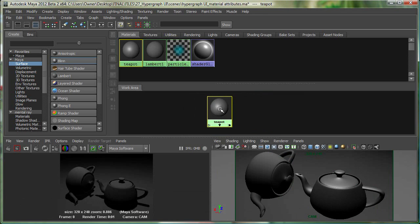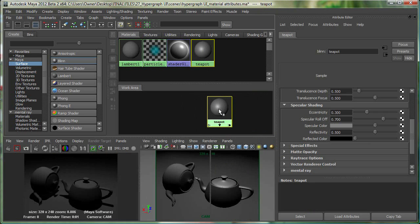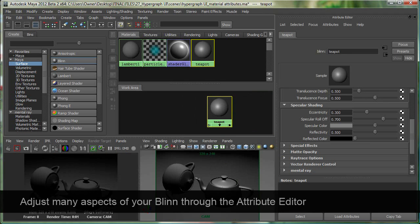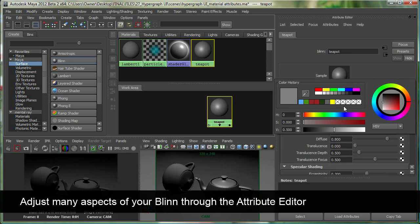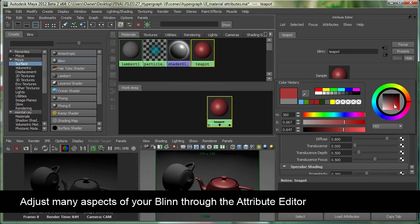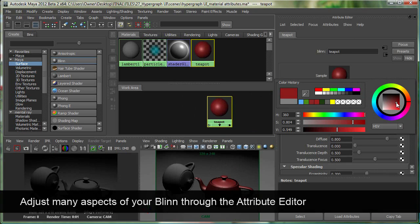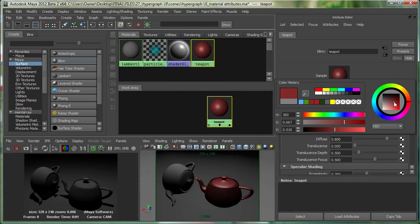If I double-click on the Blinn material or hit Control A, it opens the Attribute Editor where I see material attributes. The first one is Color. If I click on the swatch, it gives me a color wheel and I can choose a color.